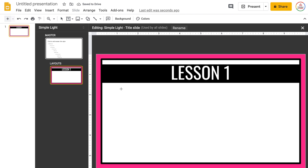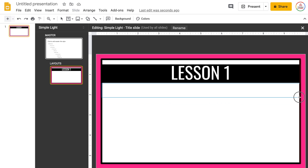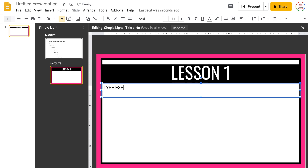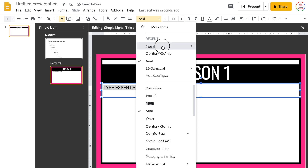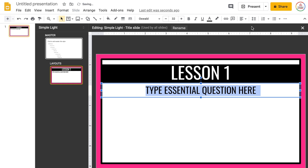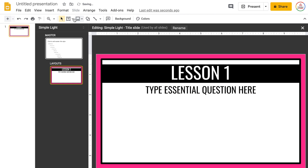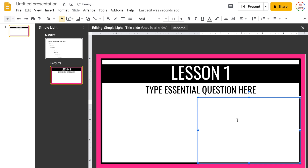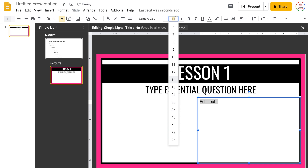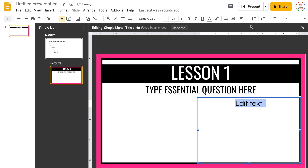I'm going to add another text box underneath and make sure it lines up with each side. This would be like the essential question, so I'll type 'Essential Question here.' I use Oswald font at size 32, and I center it. Then I usually add in another text box over on the side — Edit Text — using size 24, centered both ways.